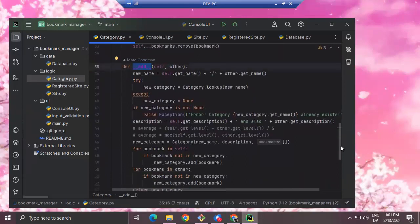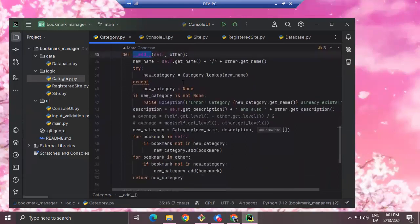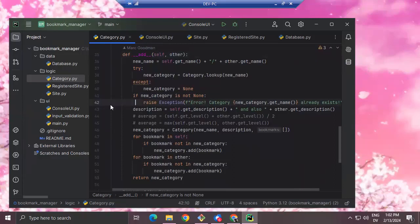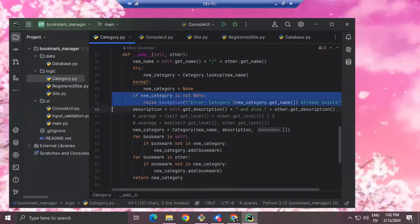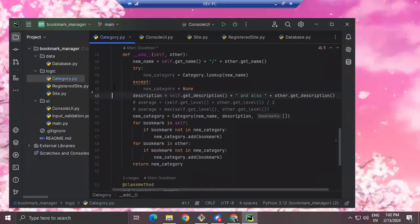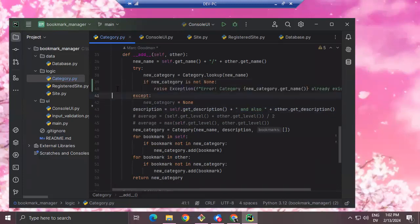I was having a problem because it wasn't throwing exceptions properly. The actual code that it was executing was something like this. I can move it back to where it was. So basically this code — I had this inside of the try.